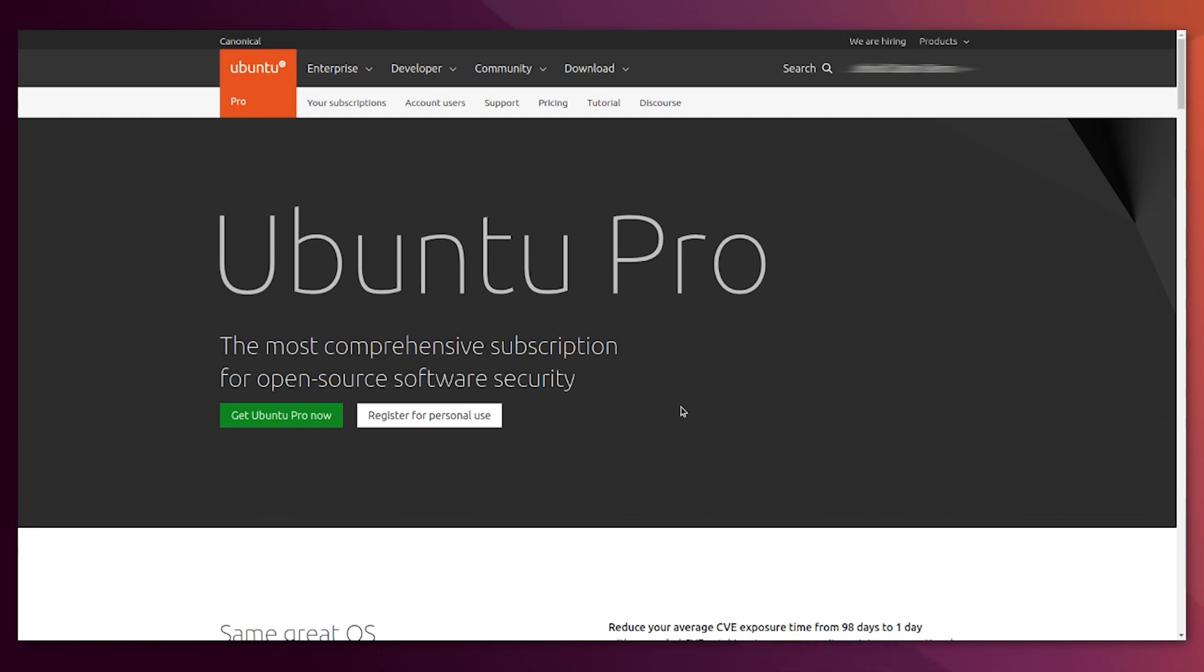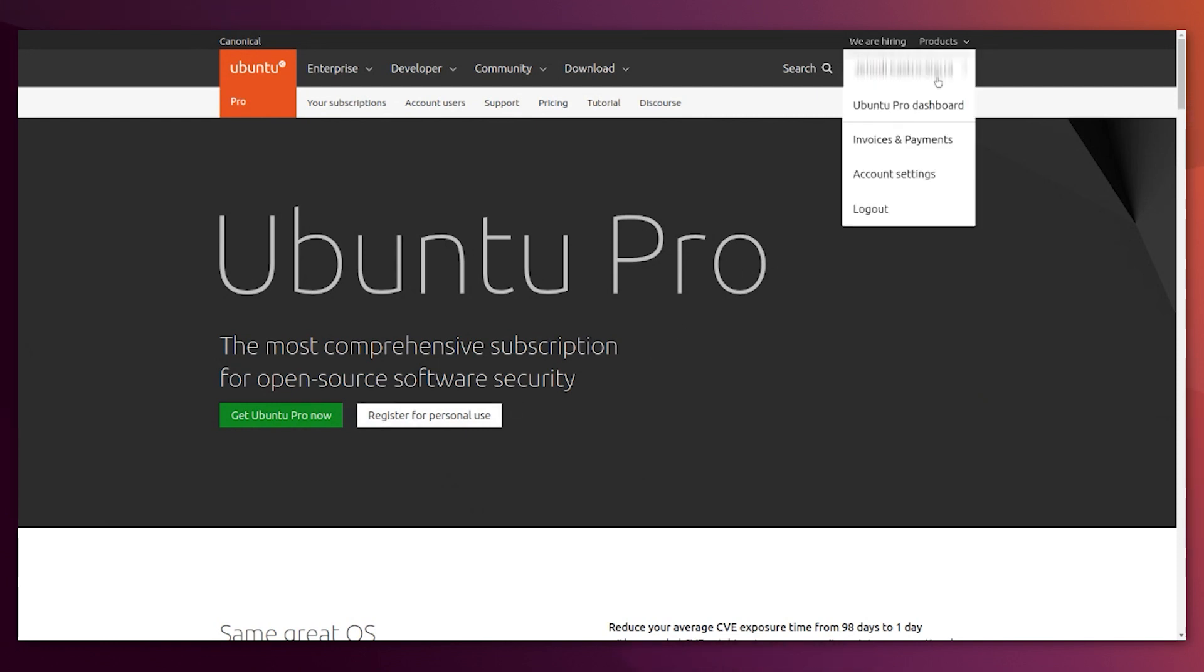You go to Ubuntu Pro, register for personal use, and you need to sign up or sign in if you already have an account. In my case, I'm already in. So after you finish that process, you have your account, and you are logged in.